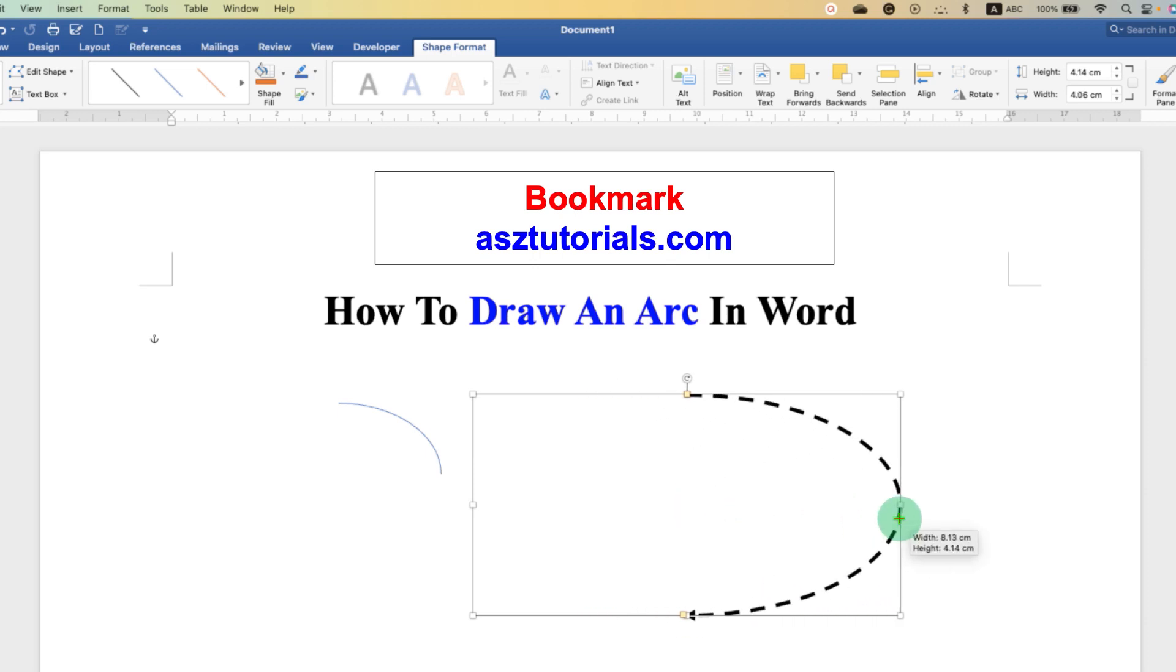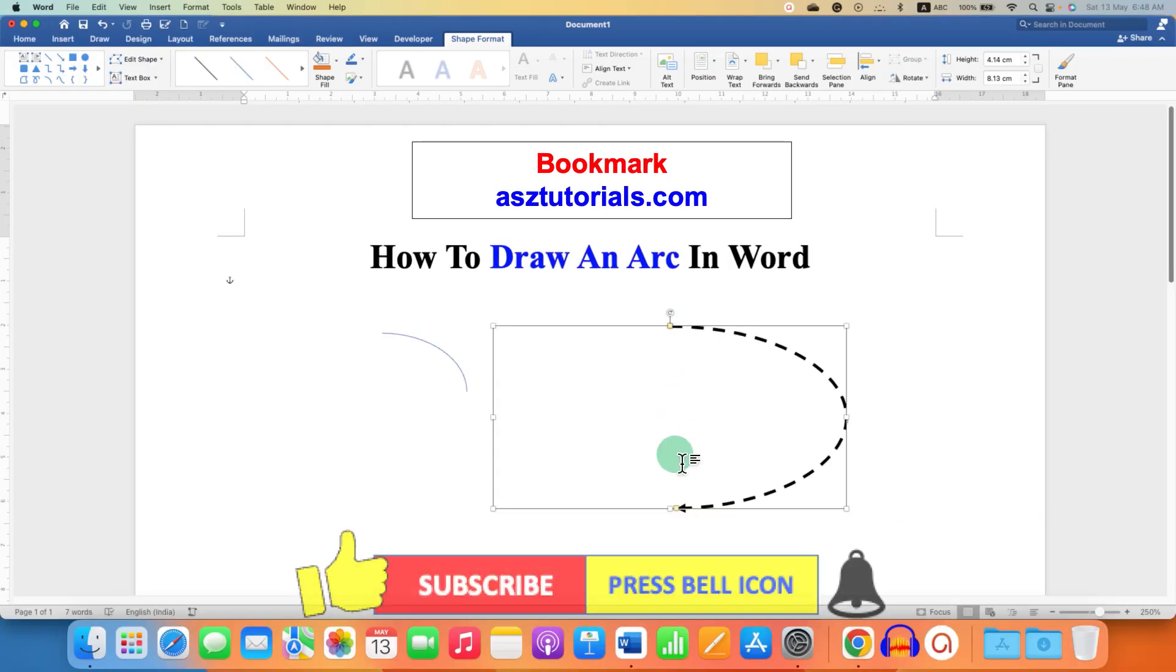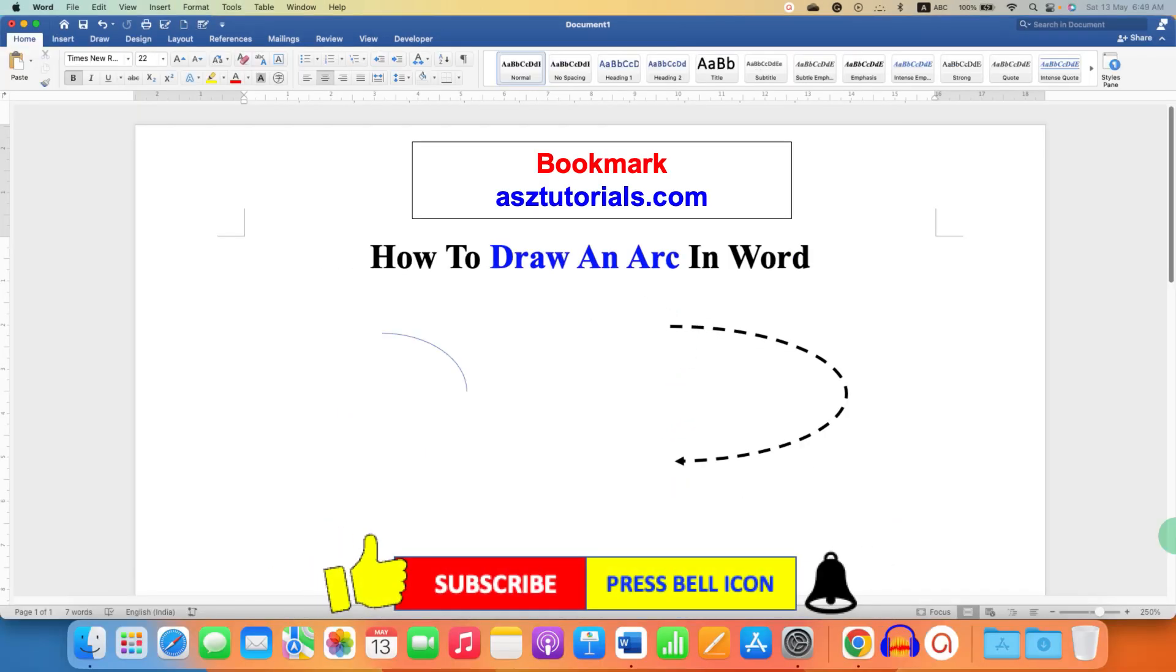You can also increase or decrease the size of the arc vertically and horizontally if required. Click on that like button, comment below and let me know if this video solved your problem, and don't forget to check out these useful videos related to Microsoft Word. Subscribe and press the bell icon if you want to learn more tips and tricks quickly like these. Thank you.